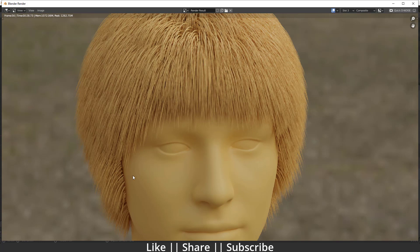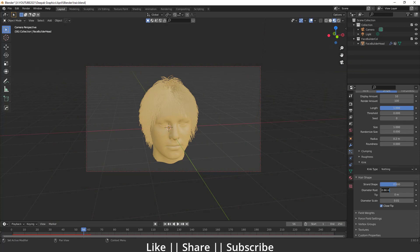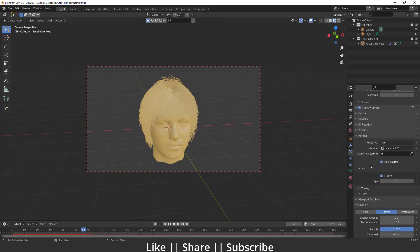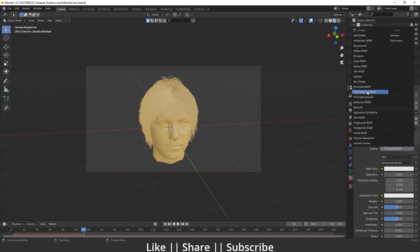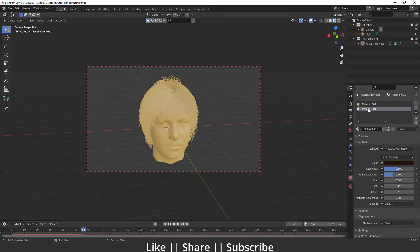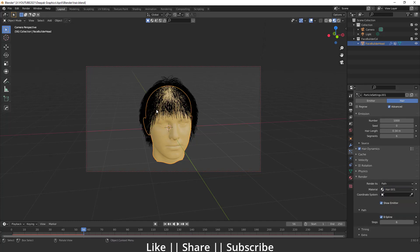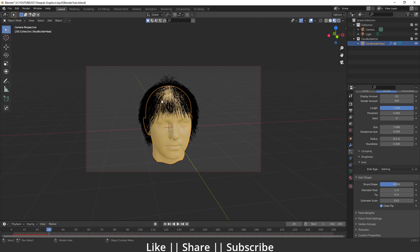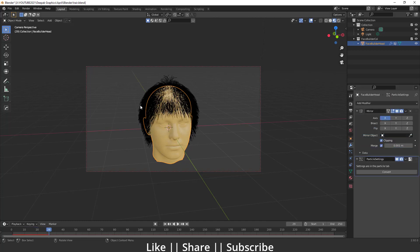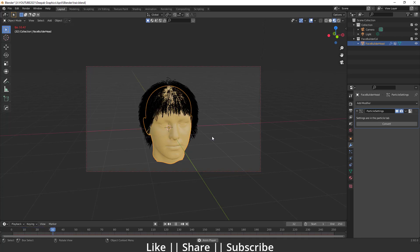Everything looks fine except the hair thickness is a little high, so we need to decrease it. We also need to change the hair color. First, set Hair Dynamics to one. Then go to the Material section and create a new material, changing the surface to Principled Hair BSDF. Give it the name 'hair'. Go back to Particle Settings and under Render Settings change the material to 'hair'. Now the hair color is changed. Also, make sure after completing the process you apply your Mirror Modifier for a perfect result.